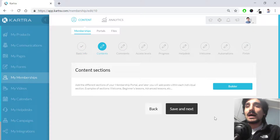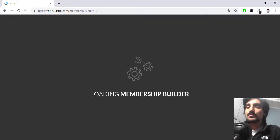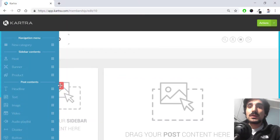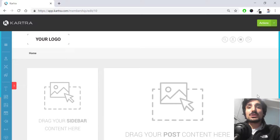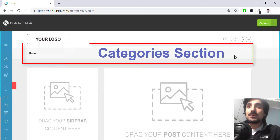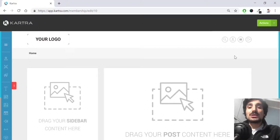I hit save and next, and now I log into the membership builder to create the membership site. The builder works with drag and drop, similar to when you create a page, but first you need to understand the logic behind membership in Kartra. There are three main structures to consider.